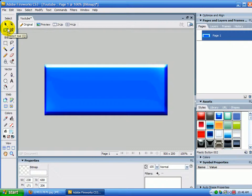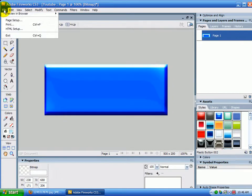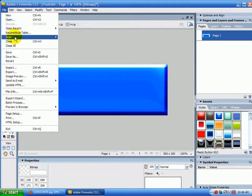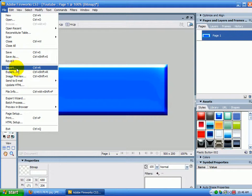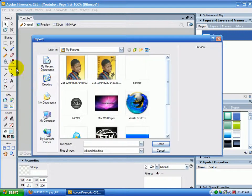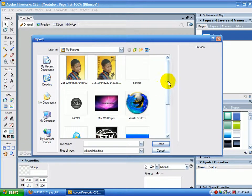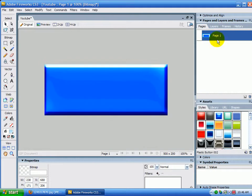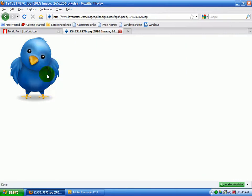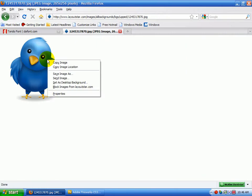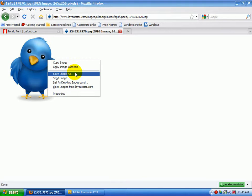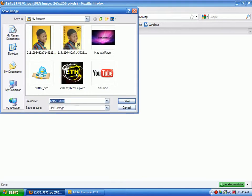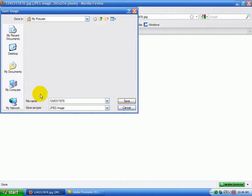So I'm going to go to File, Import, and I want to go down here. Oh no, sorry, sorry about that. I haven't saved this yet. So I'm going to right click this, Save Image As. Oh, that'll work.